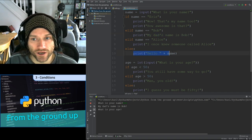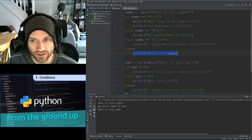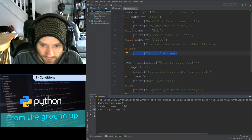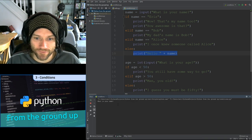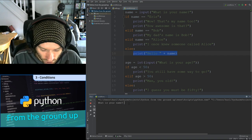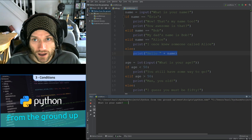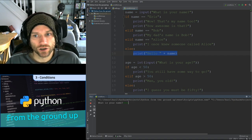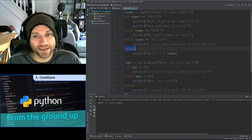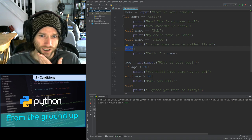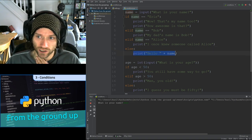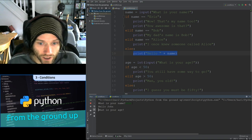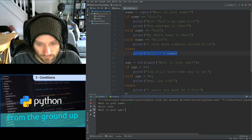Notice it hasn't printed 'Hello name' for Bob — it only gets to the else if none of the previous conditions are met. If I type John, it checks: not Eris, skip; not Bob, skip; not Alice, skip; and finally the else executes and prints 'Hello John.' The else is a catch-all for anything that doesn't match any of the earlier conditions.